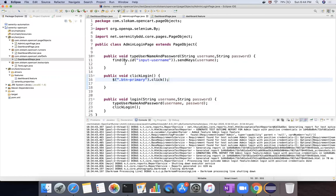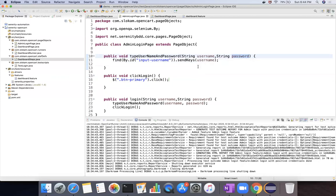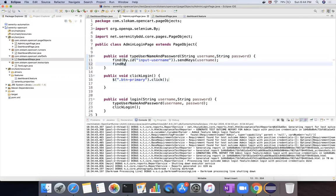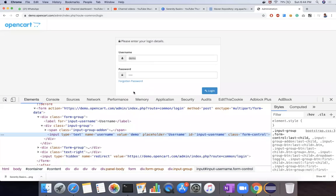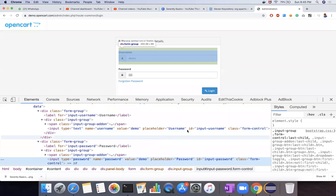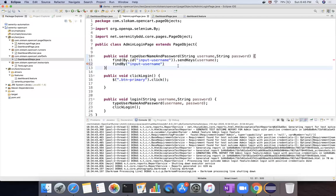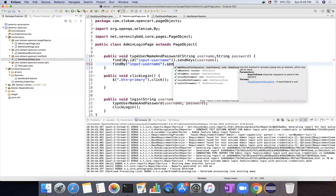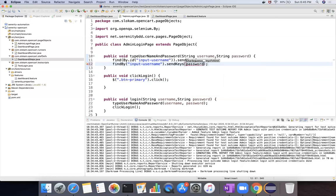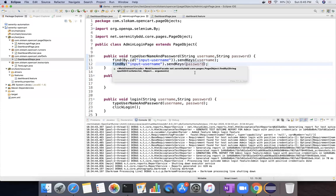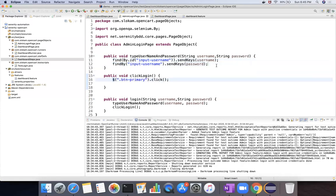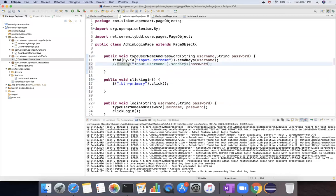There is another option as well. To type the password, you need to get the web element using either find(), dollar $(), or findBy(). For example, using findBy() with the password locator and then sendKeys(password). And if you specifically want to type into an element, you can use the typeInto() method — provide the element using $() which returns a web element, and then pass the password value.